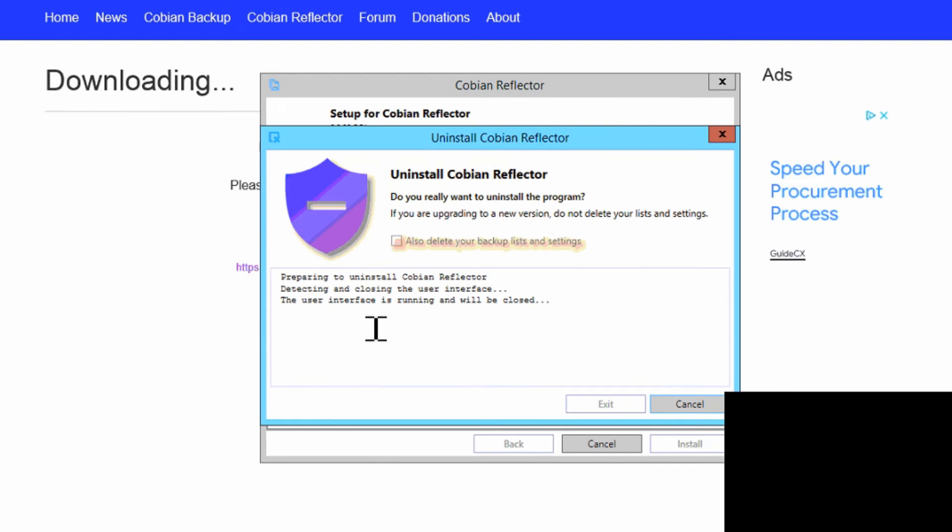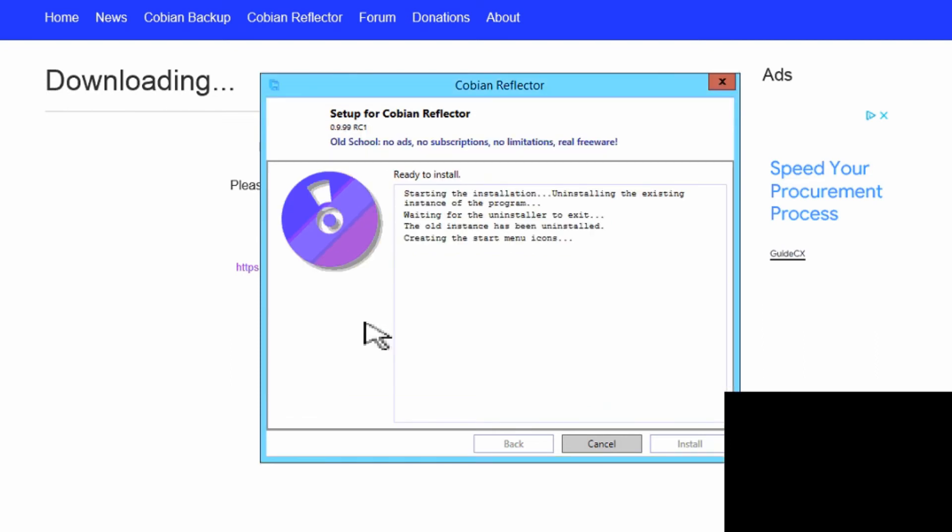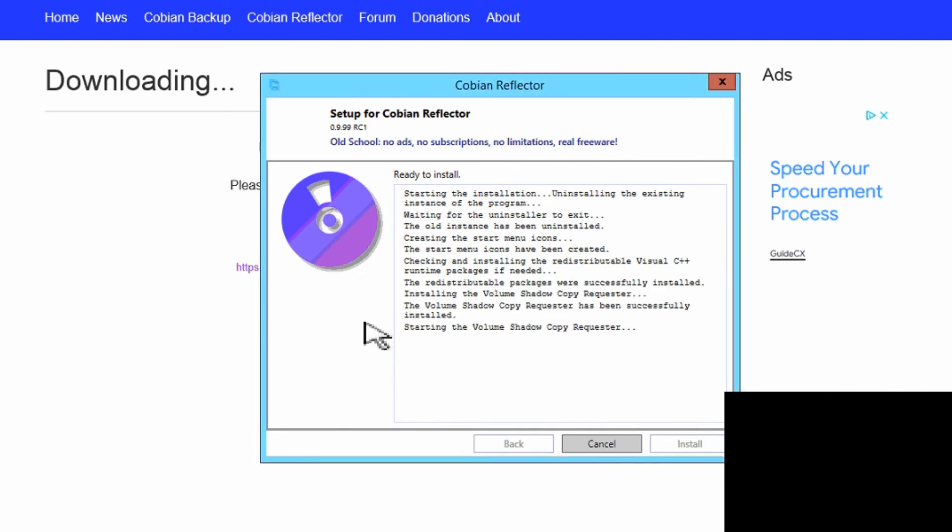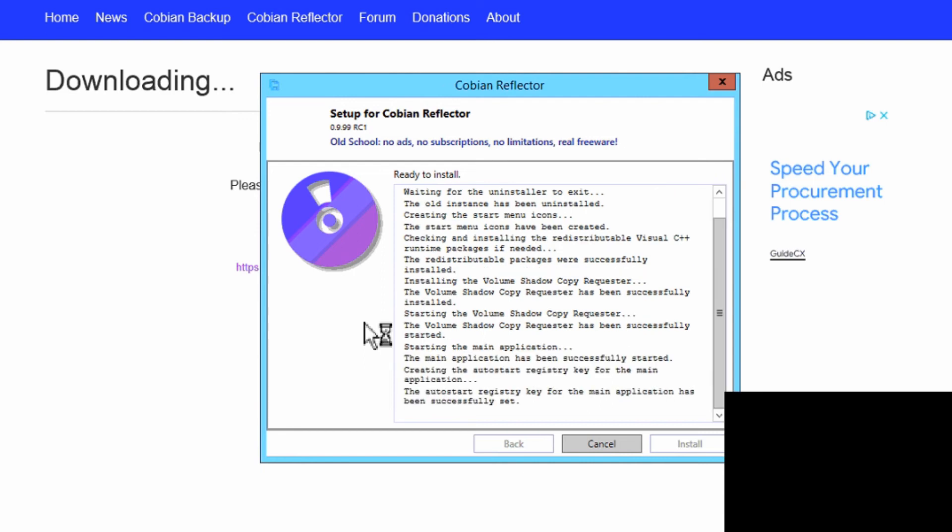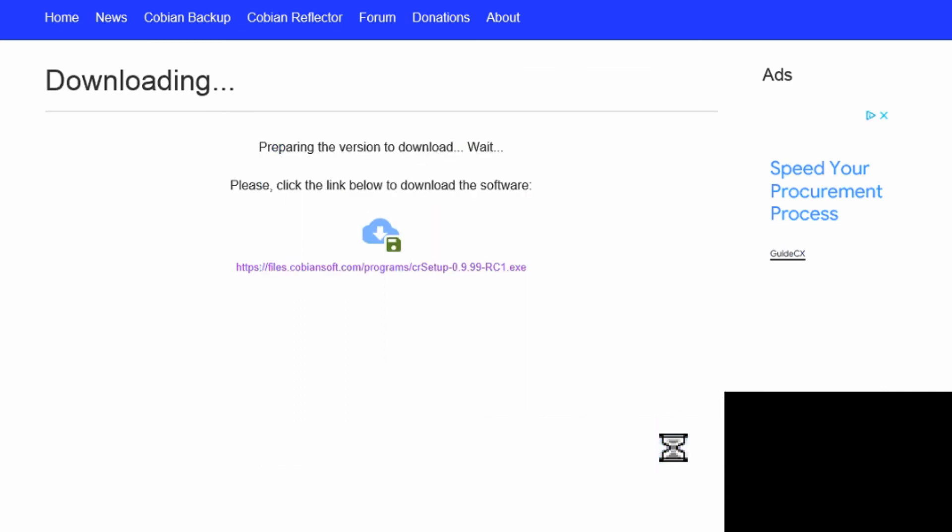It's going to confirm that it's going to remove the old version first before installing the new one, which is really great. Then it starts up the rest of the services again and you can hit Done.